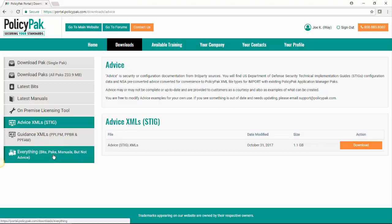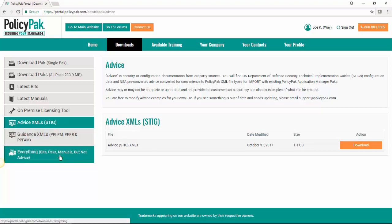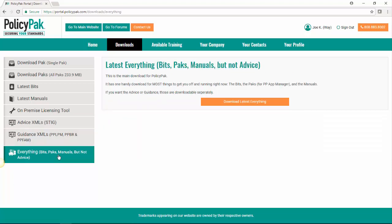Finally, at the bottom, you can download everything. The bits, the packs and the manuals and not the advice because that may be a very specific situation, but you're probably going to need the bits, the packs and the manuals. So I recommend you start there.